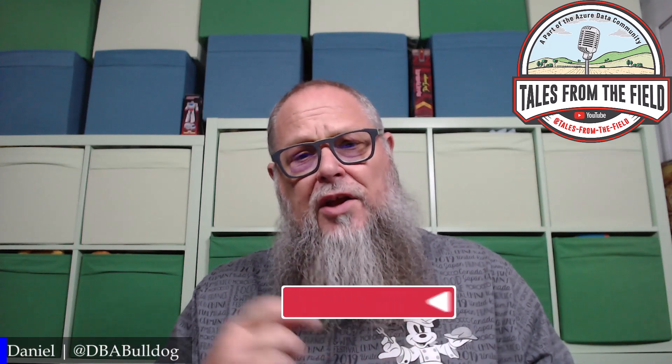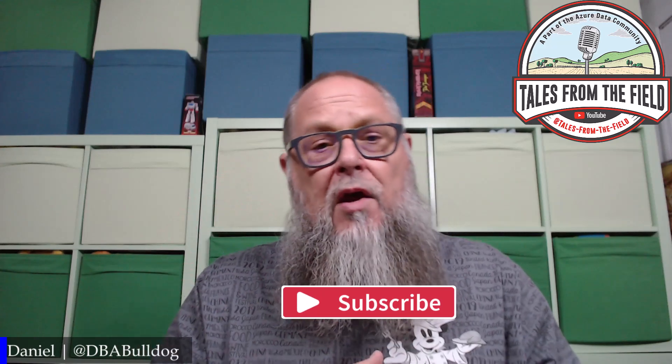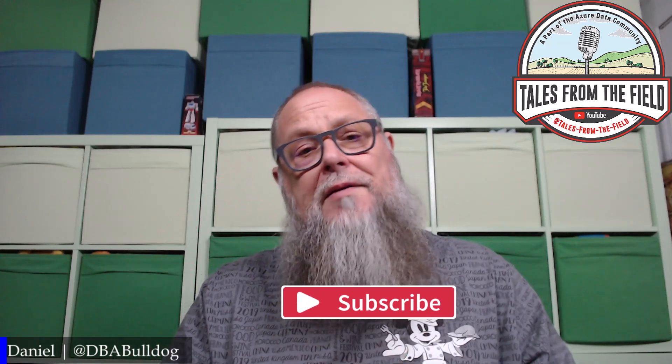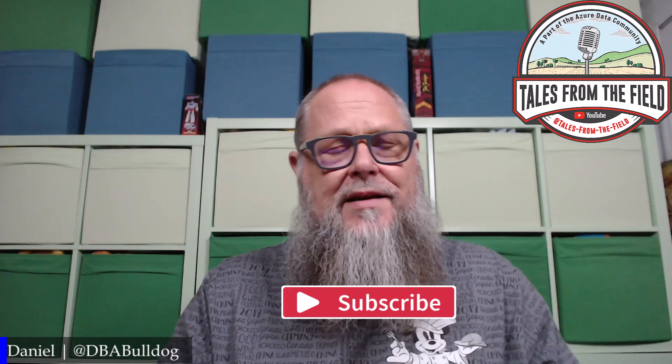Welcome to the Tales from the Field channel, my friends. If this is your first time finding this, give us a like and hit that subscribe. We on Tales from the Field drop content on Mondays, Tuesdays, and Wednesdays.